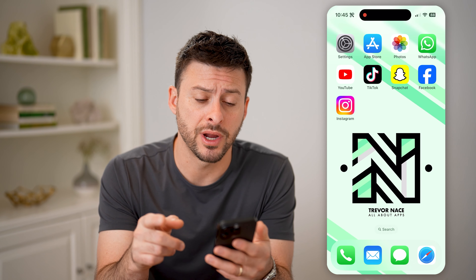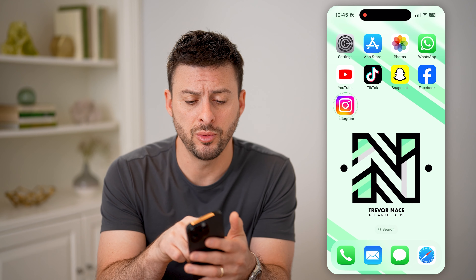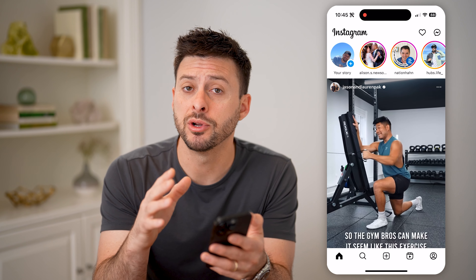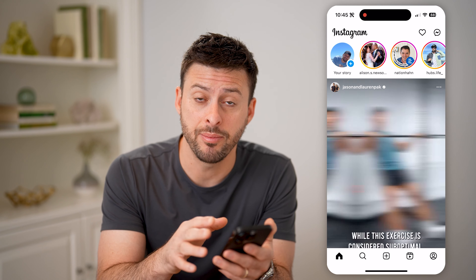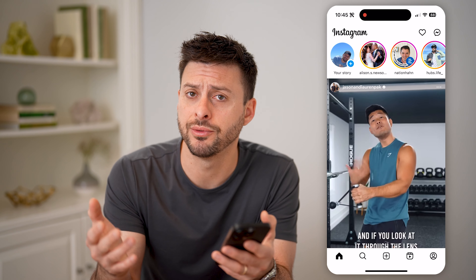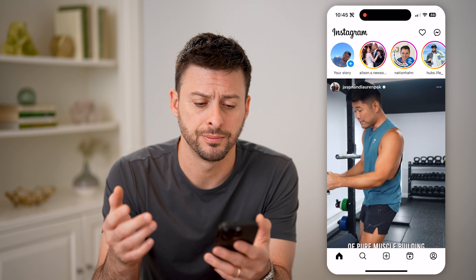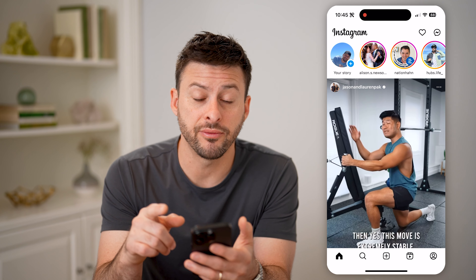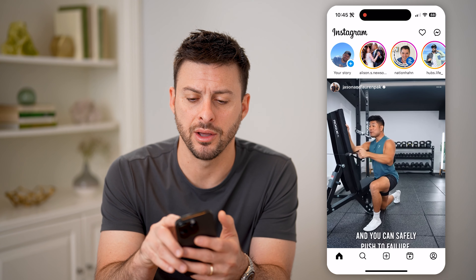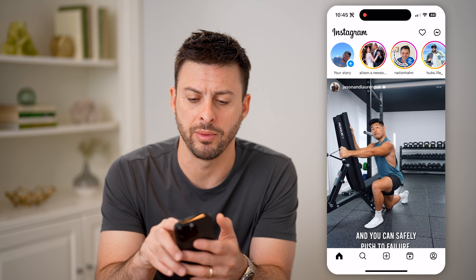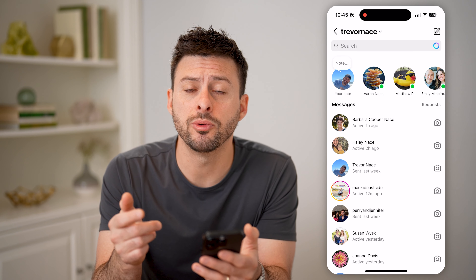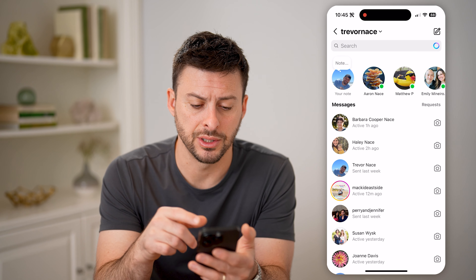Now if you're on an iPhone or Android, you can always open up the Instagram app here. I'm going to walk you through the steps on the app, as well as just going to Instagram.com if you're on a computer. Now you'll be able to see at the very top right is the little messages icon, the little chat bubble. So I can tap on it and it will show me all of my recent messages.